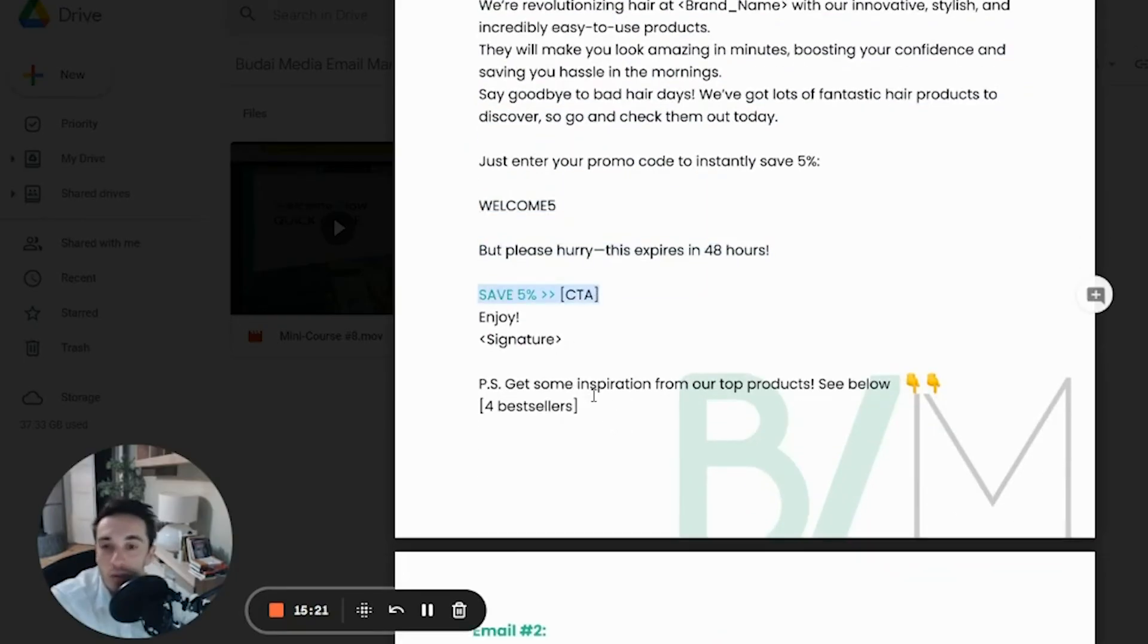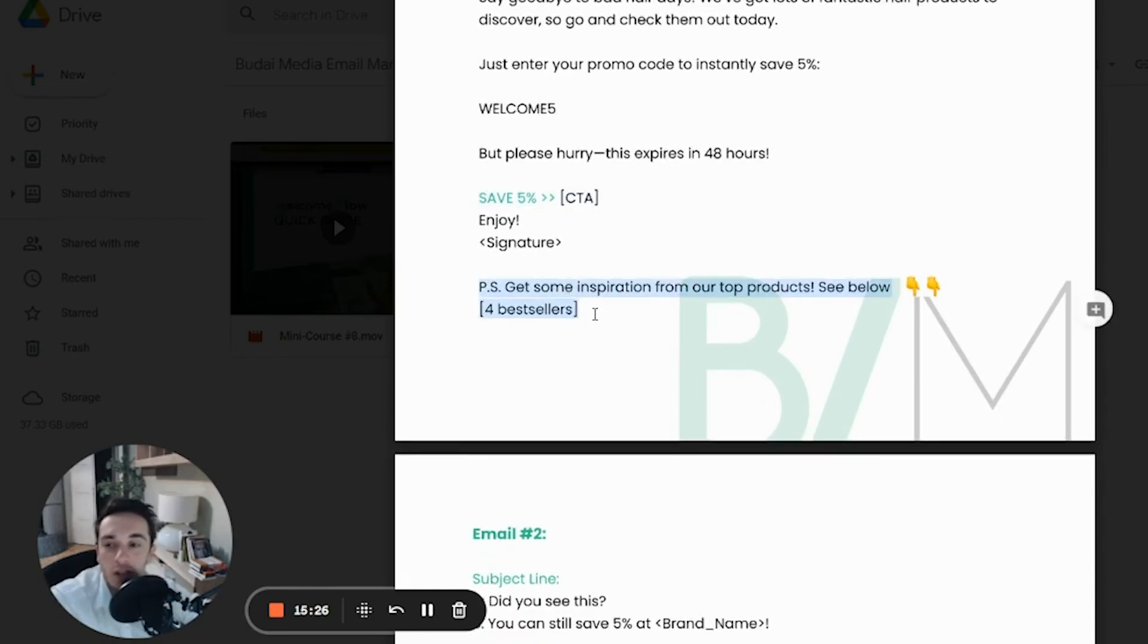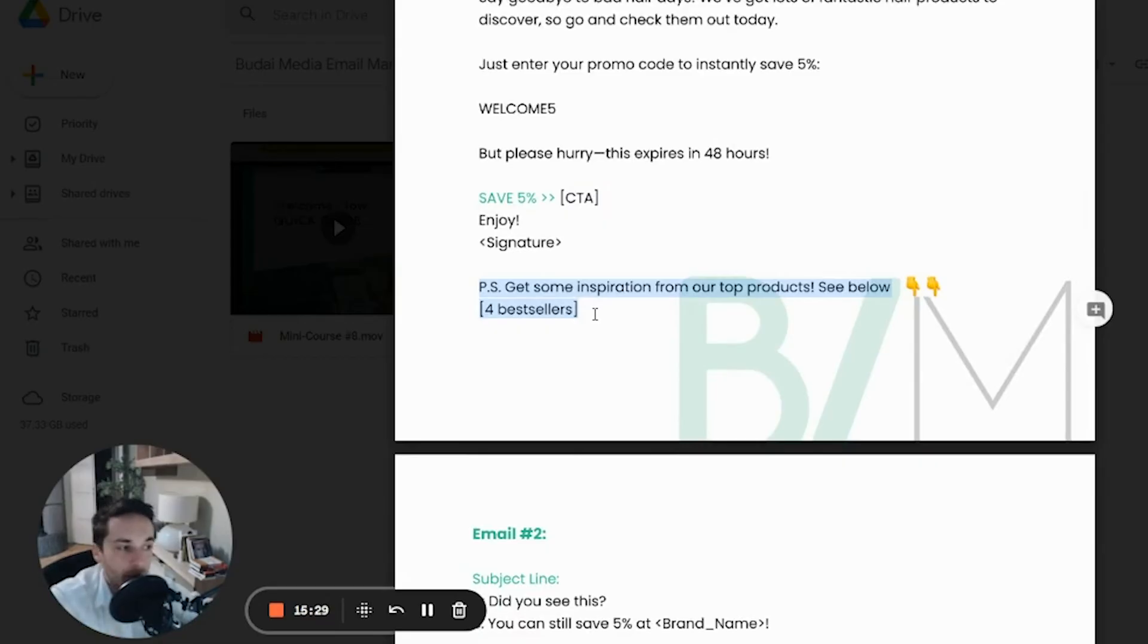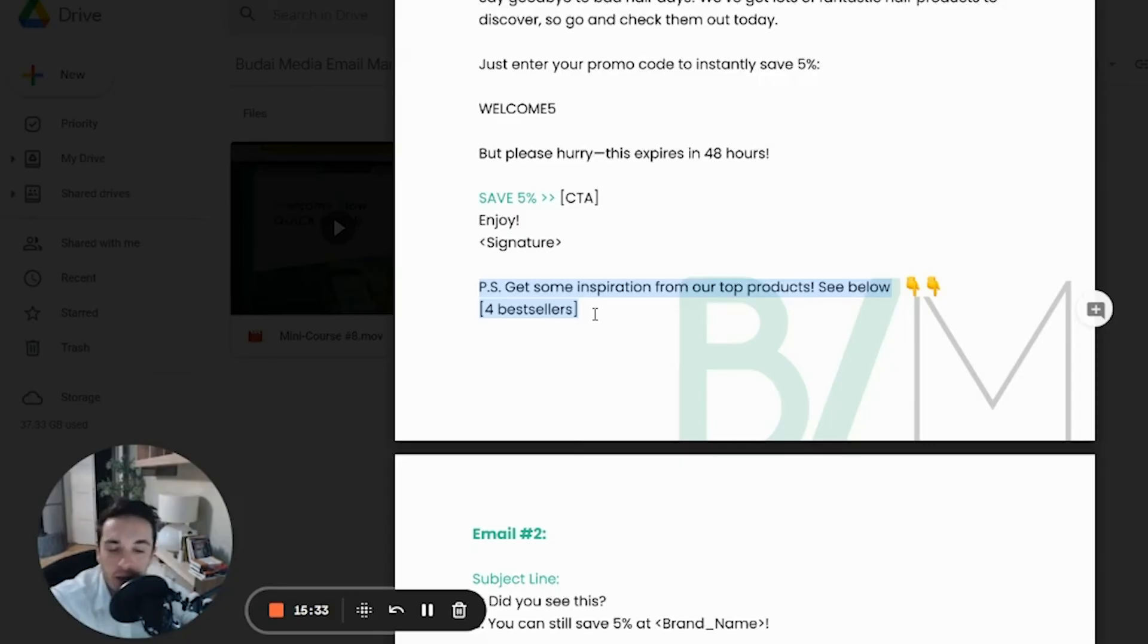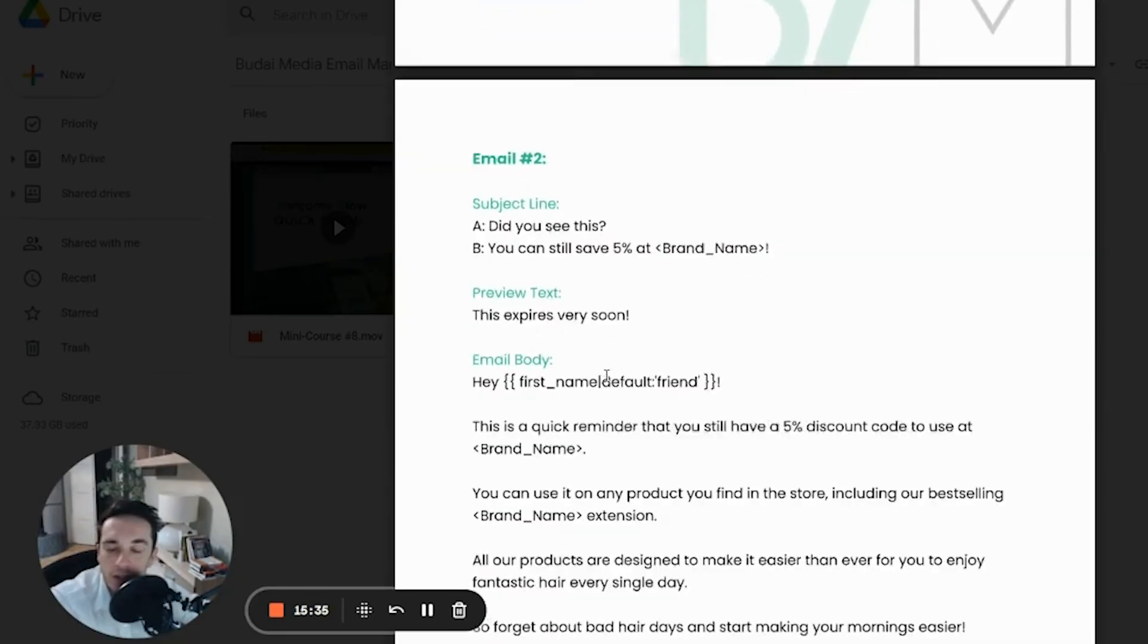You don't have to overcomplicate this. If you want, you can add some best selling products so people can really look at your products. And if they like one of them, then they can spend their money there.